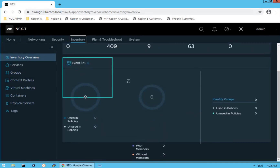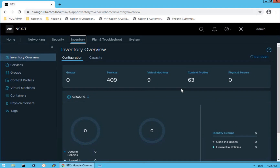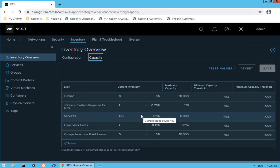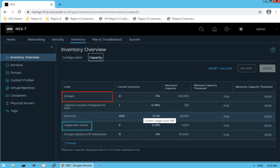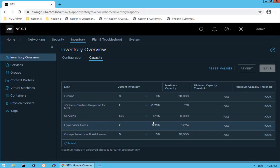Scrolling down, the next option is grouping objects — how many groups have been created. As of now no groups exist, so the count is zero. We also have identity groups. The next option in the same dashboard is capacity. It shows maximum capacity for inventory objects: up to 20,000 groups, 1,024 hypervisor hosts, and 128 vSphere clusters prepared for NSX.